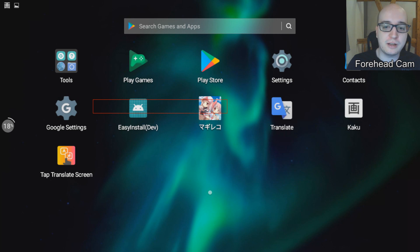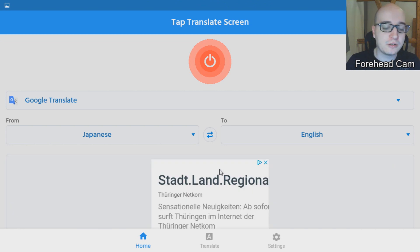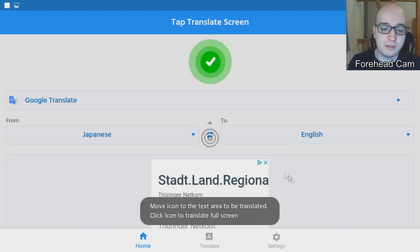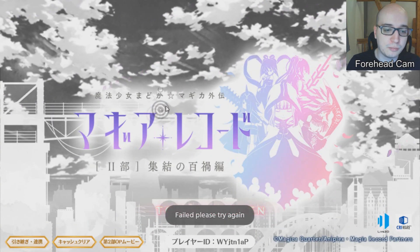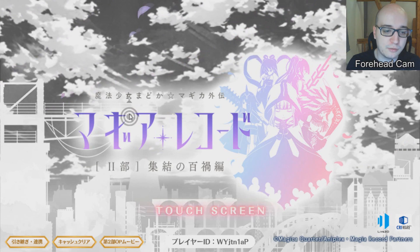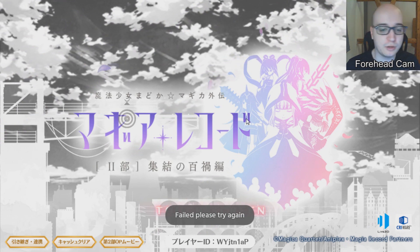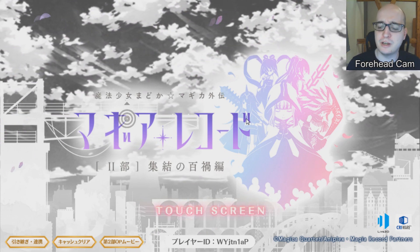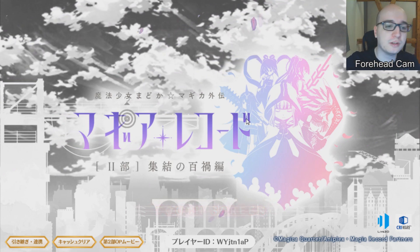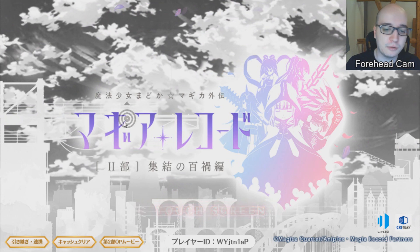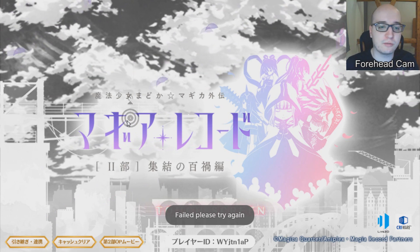If you don't specifically like Kaku, or if Kaku doesn't work for you, another way is called Tap Translate Screen. You activate it once you've downloaded the app, and then you get a little button. You can pull that button to text you want translated, tap it, and it should translate what you need. Same thing as Kaku — it doesn't quite work on emulator, but I've tested it on my phone and it did work. Other people have used this as well. It basically works the same way as Kaku: pull the icon wherever you want stuff translated and it translates automatically.